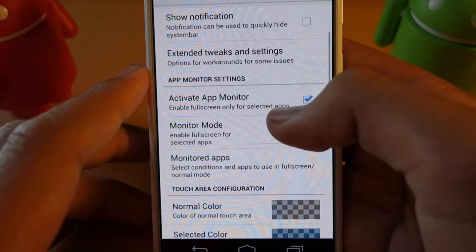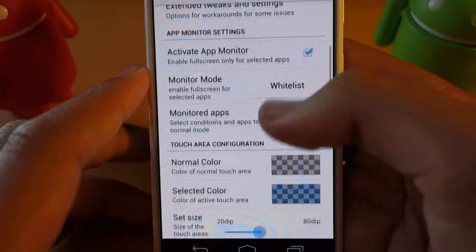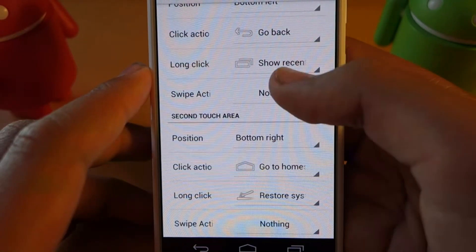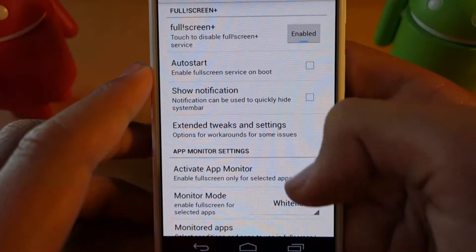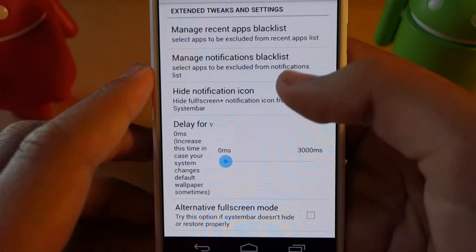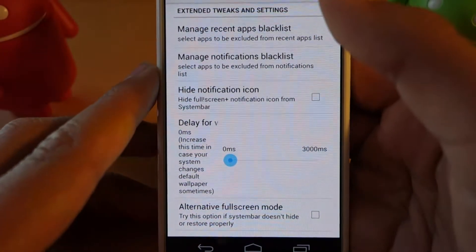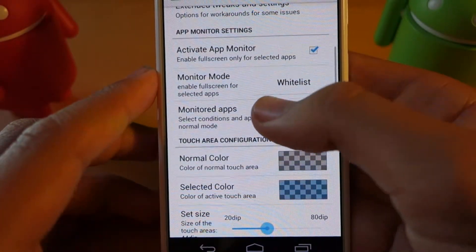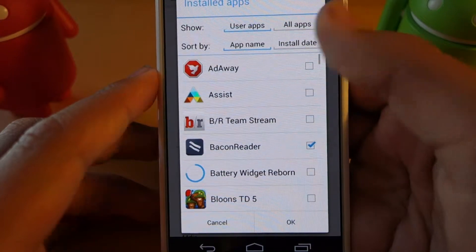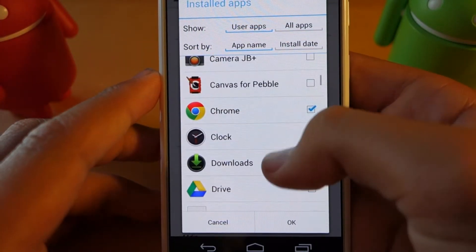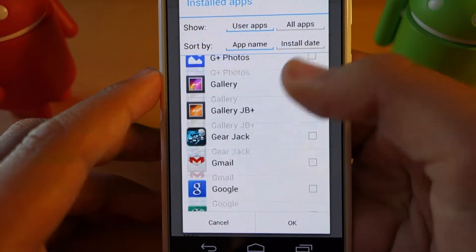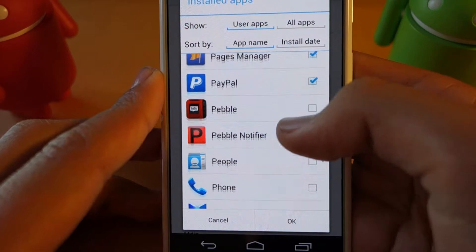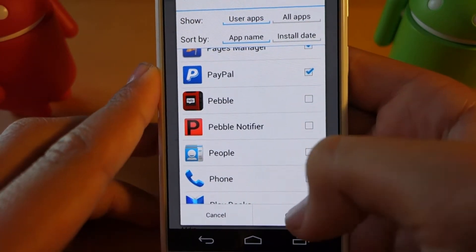This app does require root, which is one downside, but if you're one of those people going through all these settings, you're definitely going to be rooted. This is the paid version, which costs about a dollar in the Play Store, and you get a bunch of settings to go through. The monitored apps feature lets you choose which apps you want this to work in — that's only available in the Fullscreen Plus paid app.